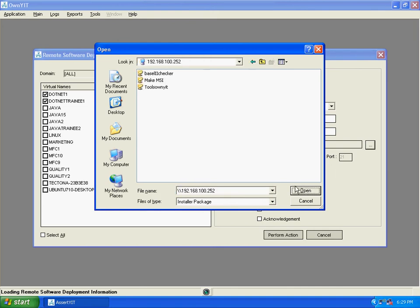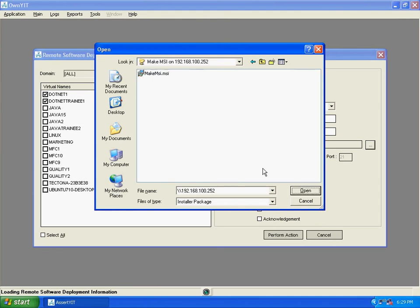Click on make MSI. Open it. Click on make MSI dot MSI. Open it.